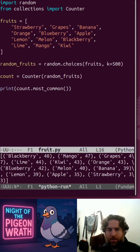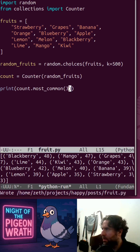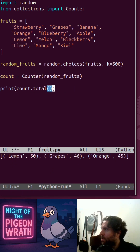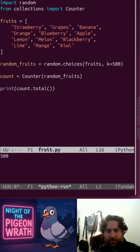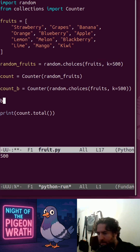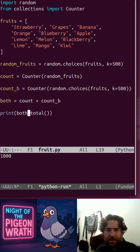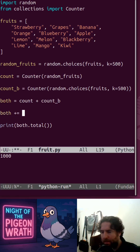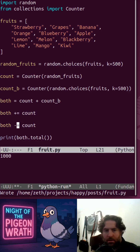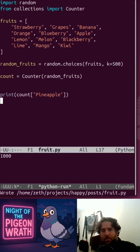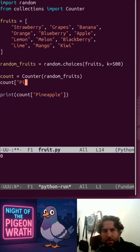Counter gives us all the counts. We can get them in most-common order, and maybe we only want the top three entries. We can also get the total — in this case we already set it to 500. You can add them together, and you can also extend them in place.